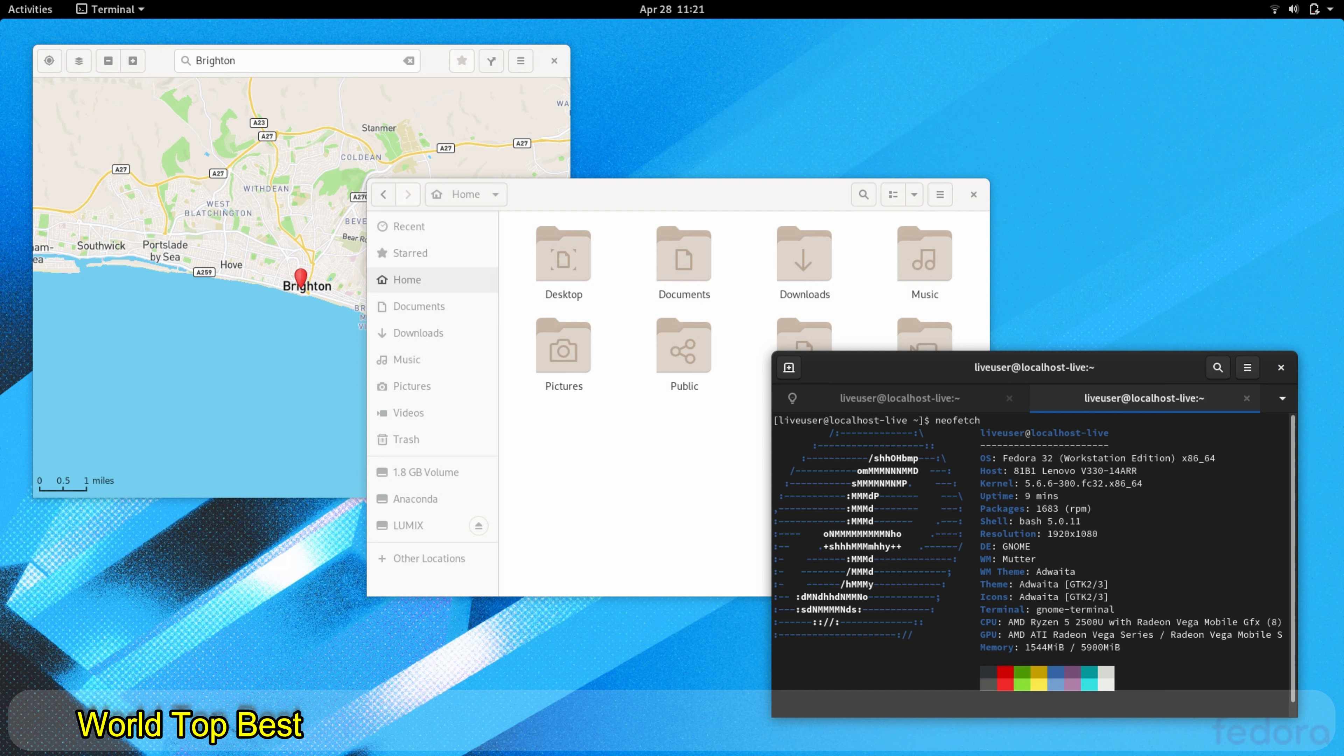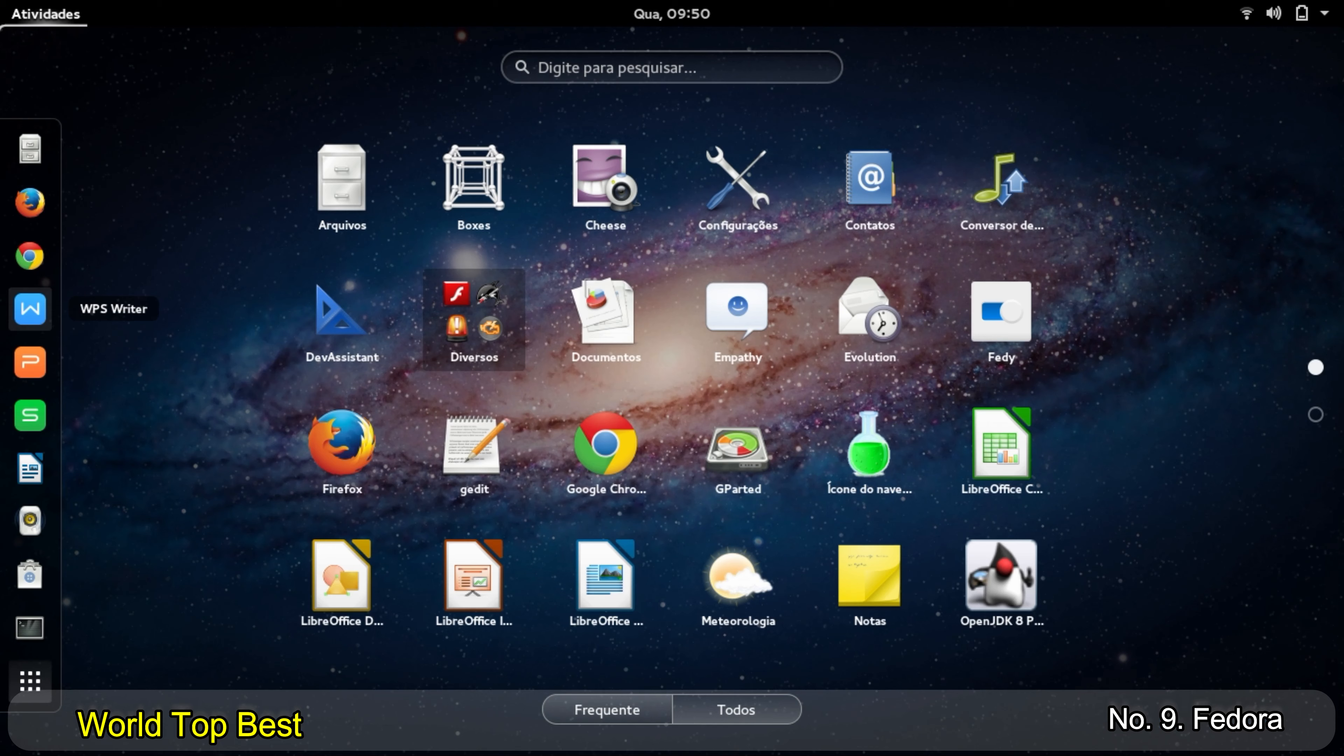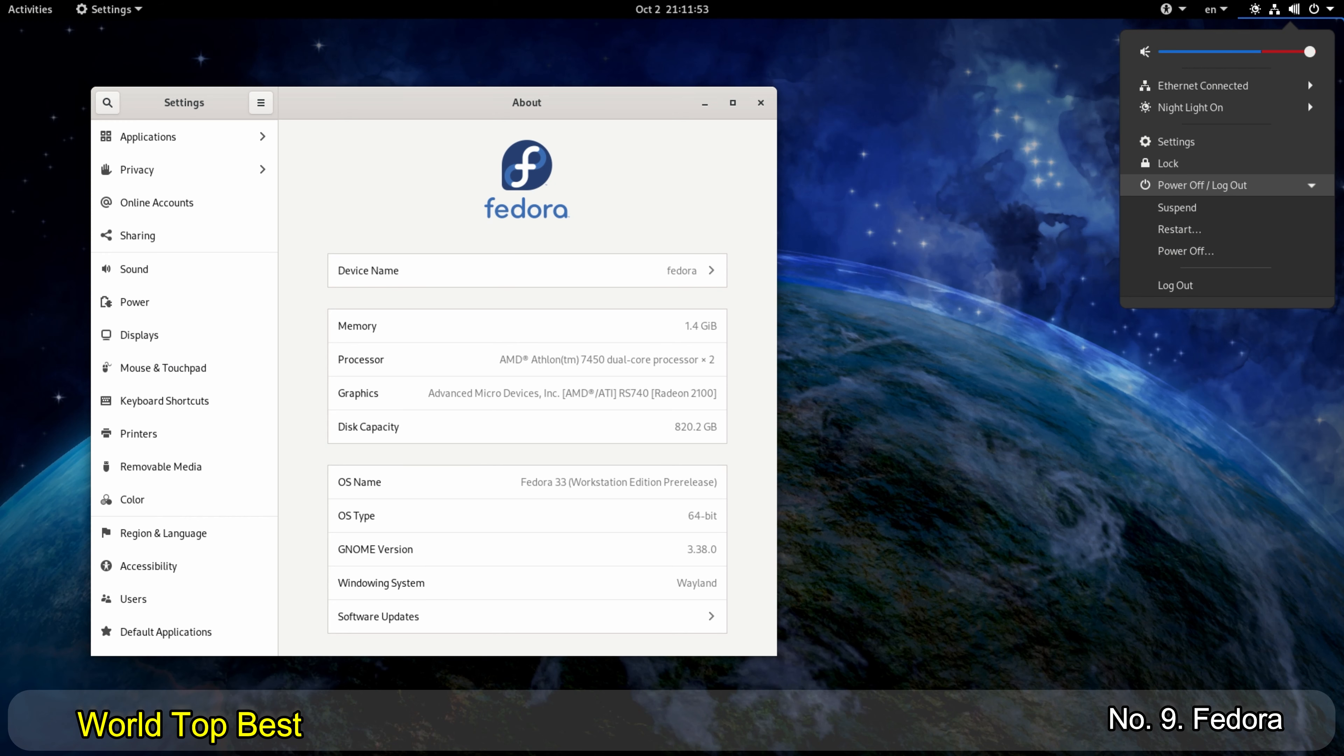Number 9. Fedora. If you want to work consistently with free software, you should take a closer look at Fedora. Because the distribution that originated in Red Hat relies exclusively on open source programs.